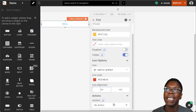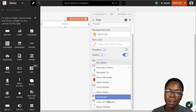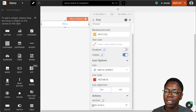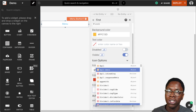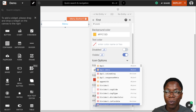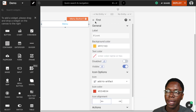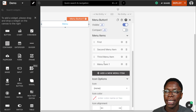We can also choose to run an action whenever this specific menu item is clicked on. We can choose to run any of these predefined actions, or we can go into JavaScript mode and write some JS logic for whatever action we want to be executed when this specific menu item is clicked. The same also goes for the other menu items we have on the list.